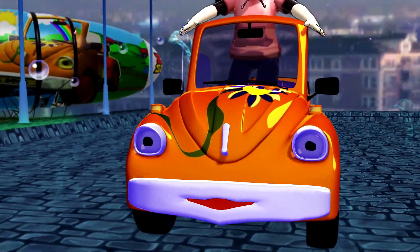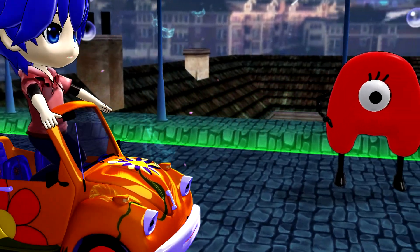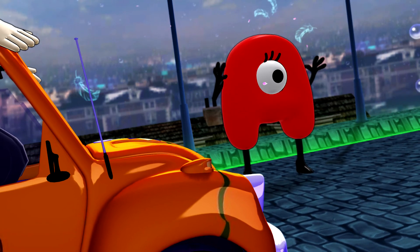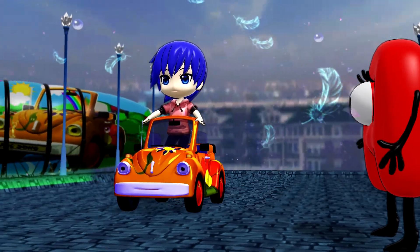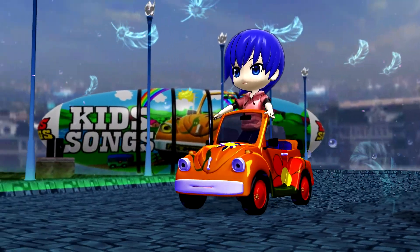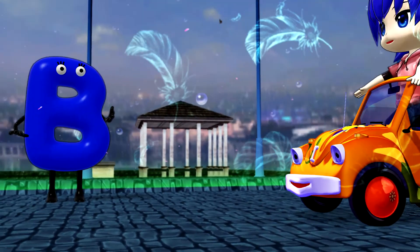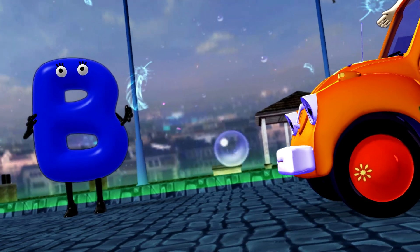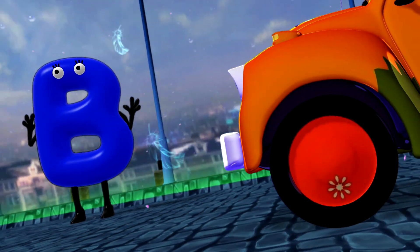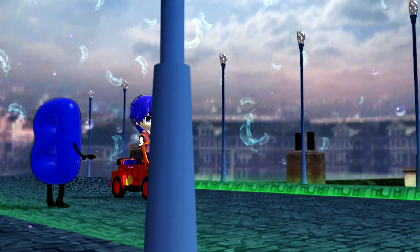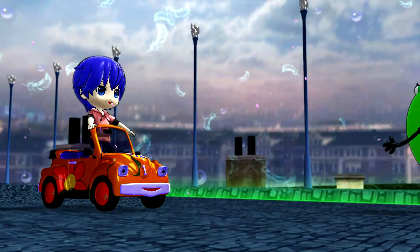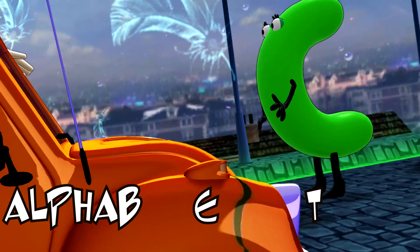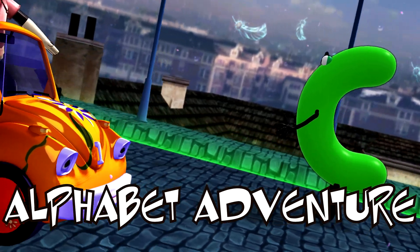This is Mr. A. Hey, Bubbles. And this is Miss B. Hello, I like to be fine. Can you see Mrs. C? I can see you, Bubbles.